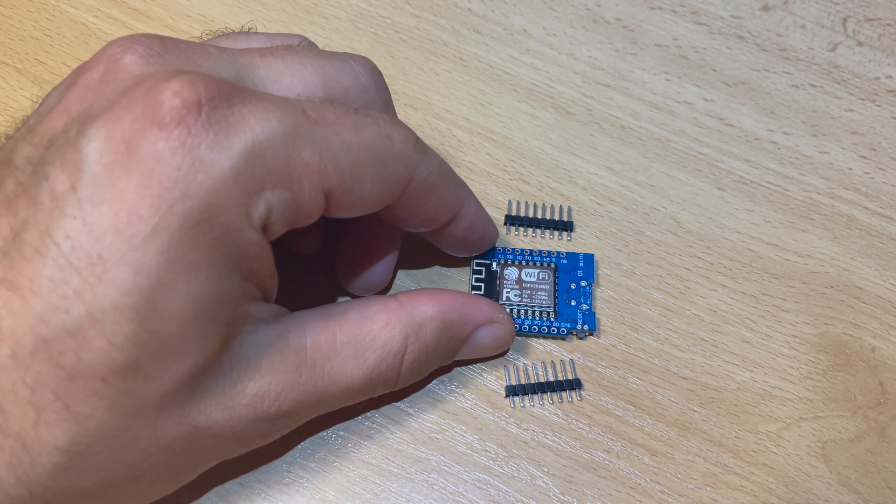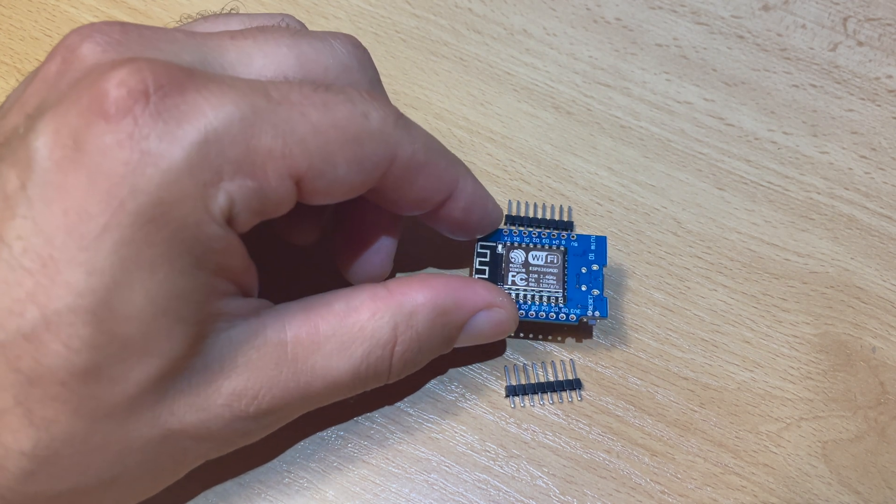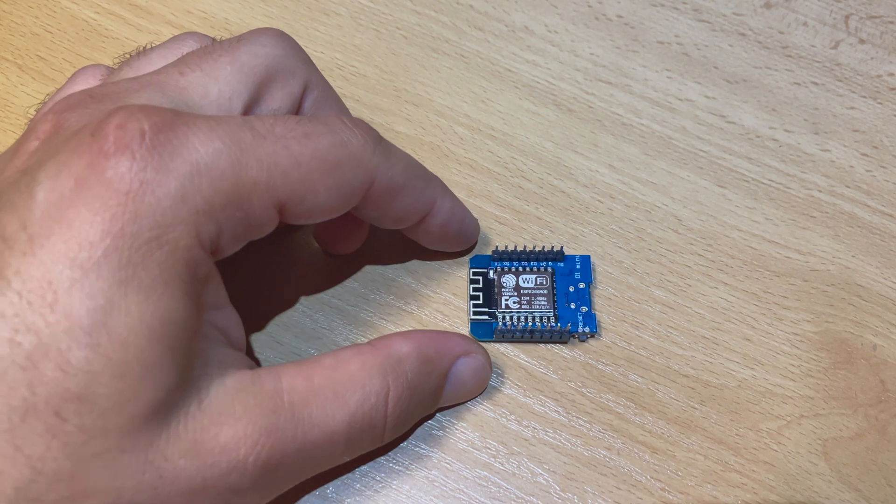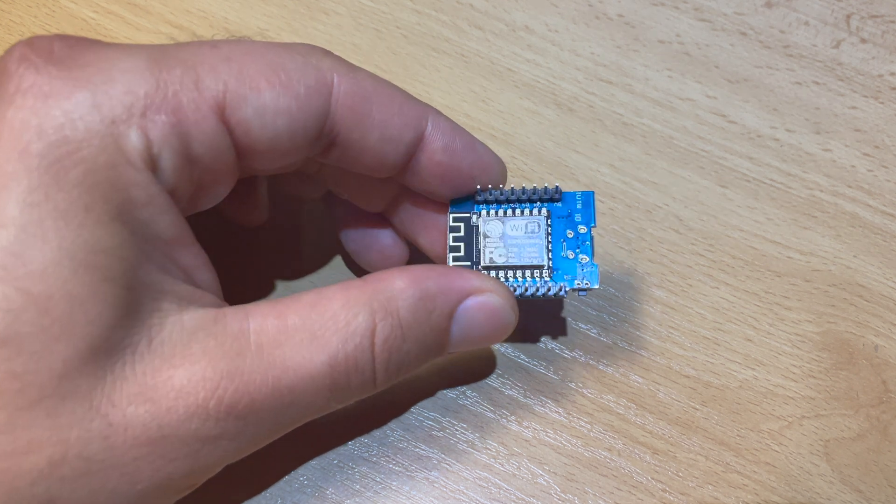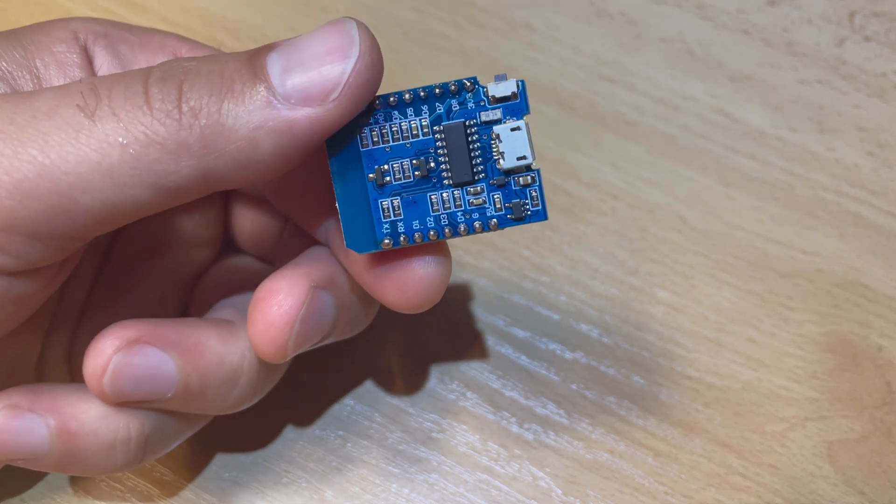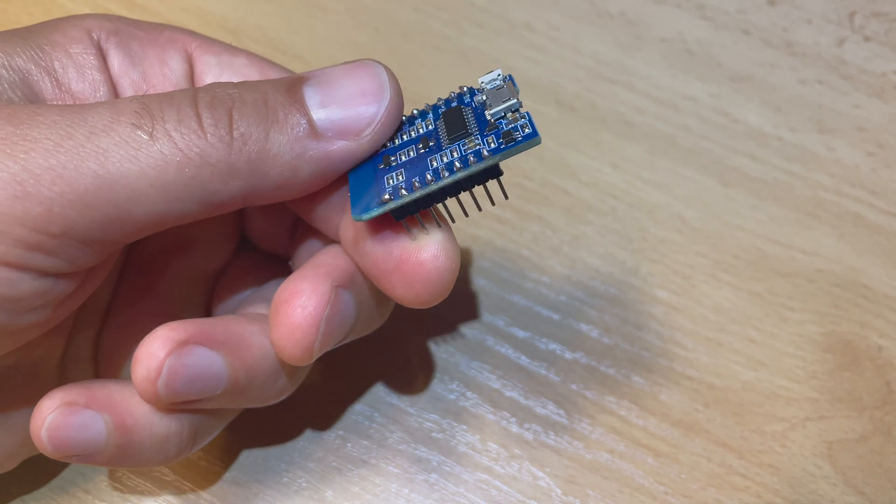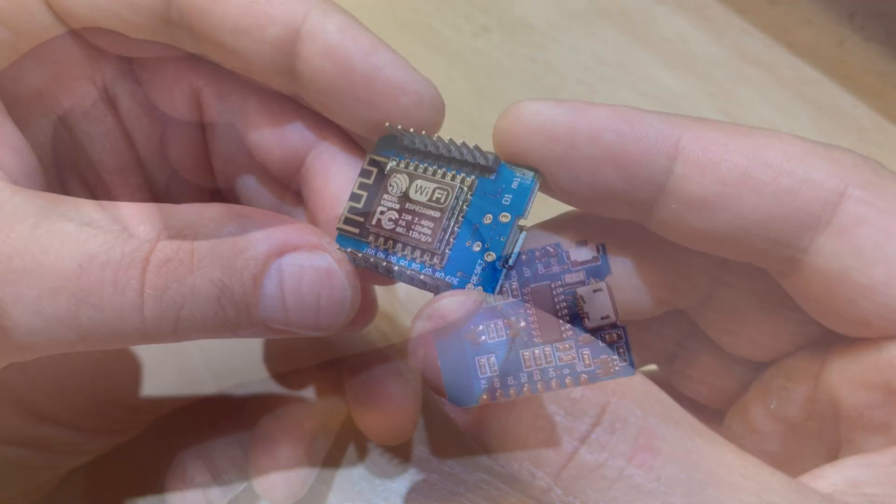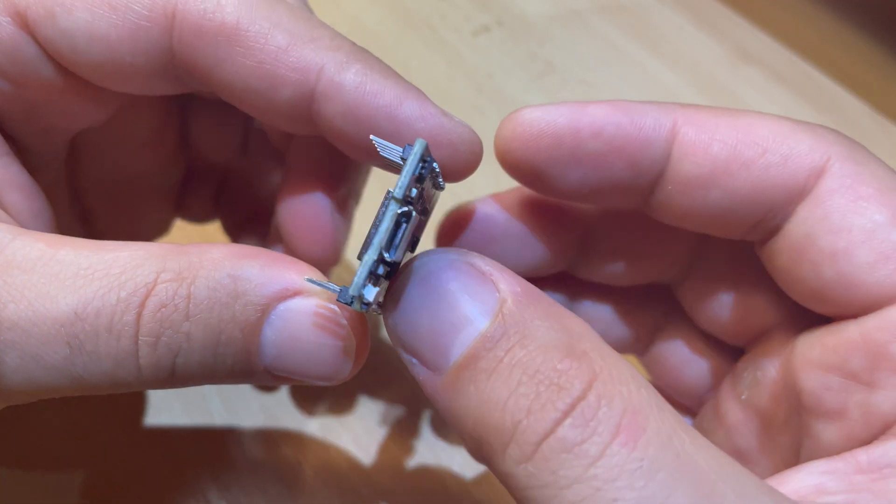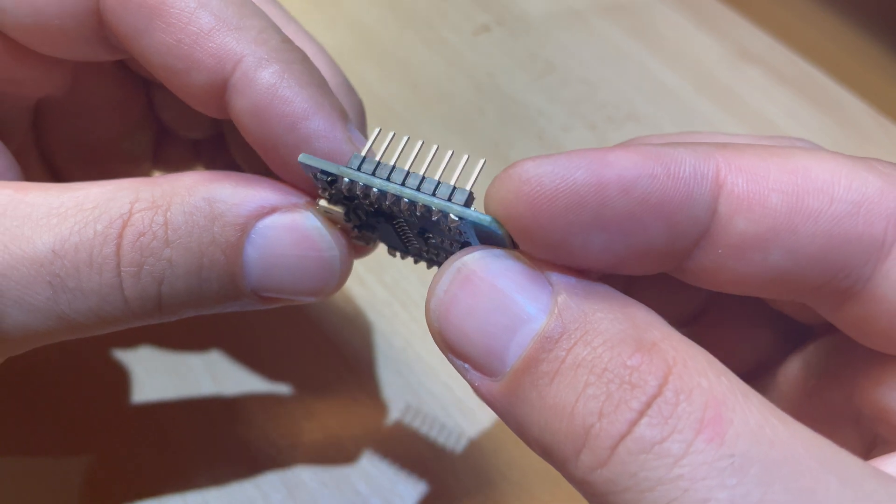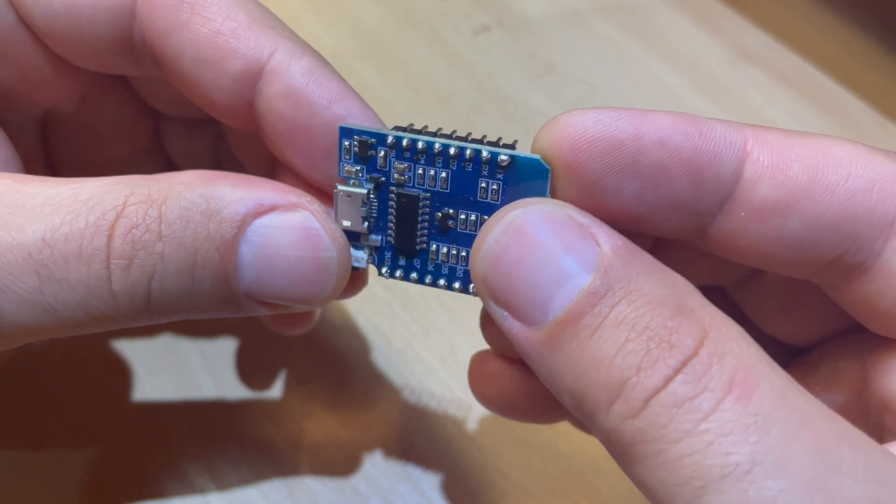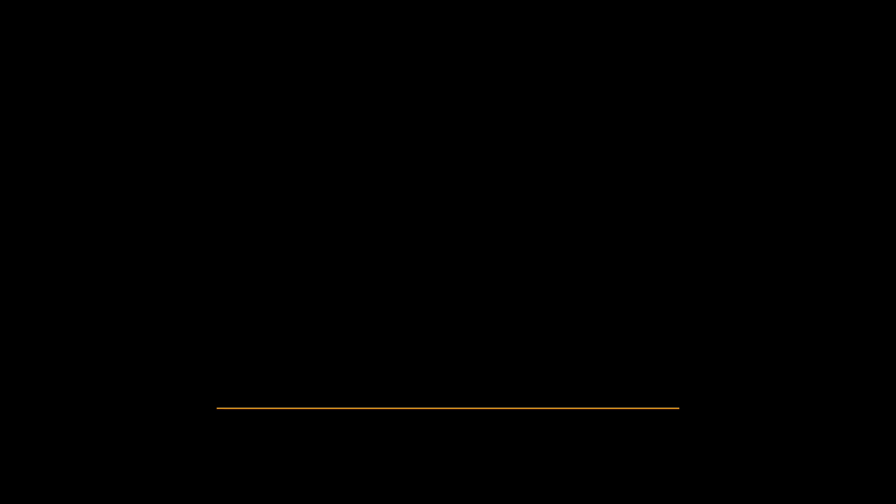Look how easy it is. If you are uncomfortable with soldering, you can always ask a friend to help you. D1 Mini can wirelessly connect to your internal network and this is what exactly we are going to do.